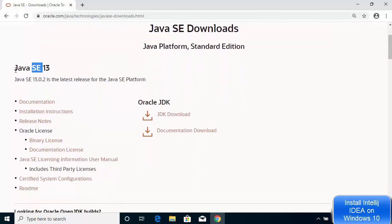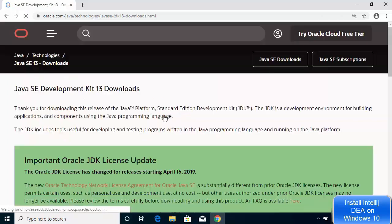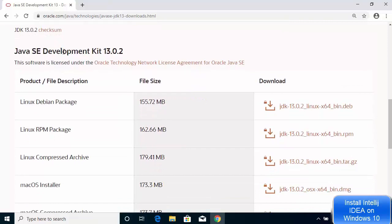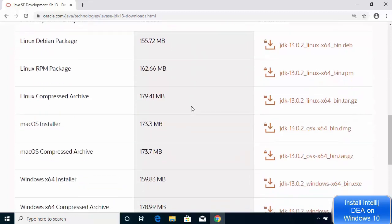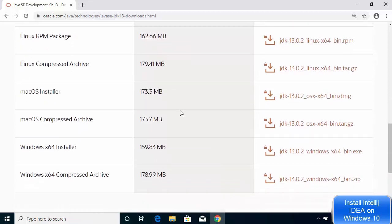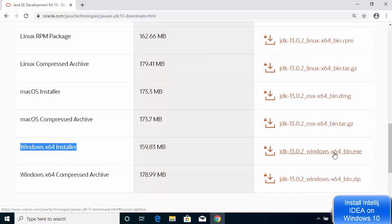Go under Java SE 13 and click on the JDK download option. Once this page is open, scroll down to where it says Java SE Development Kit 13.0.2 — this is the version at the time of making this video. You can see all the operating systems for which this Java JDK is available. For Windows, the JDK Windows x64 bin.exe file is available, so click on that exe file, not the zip file.